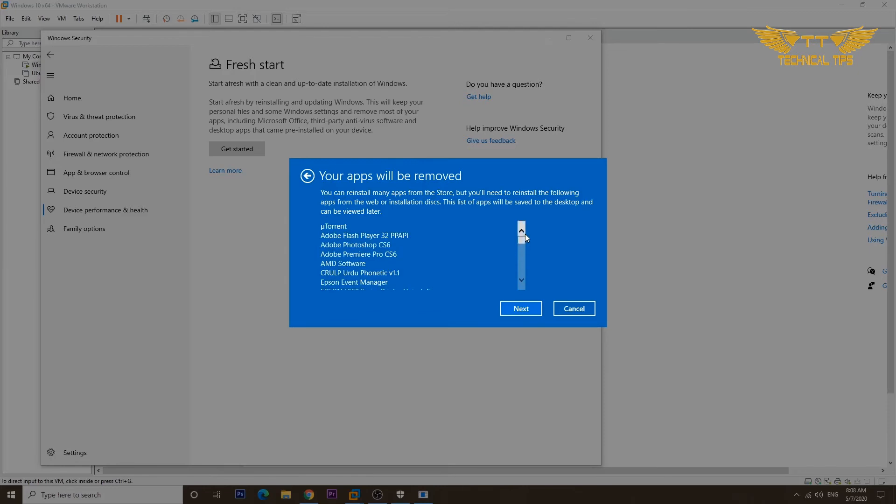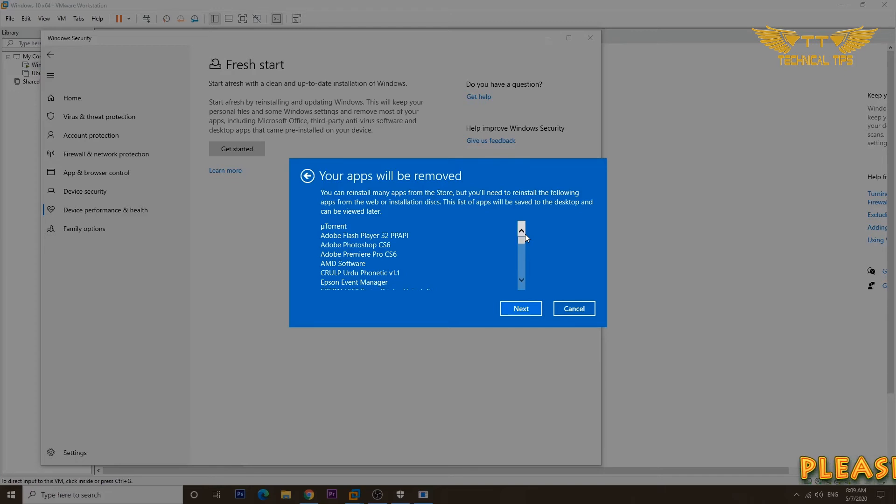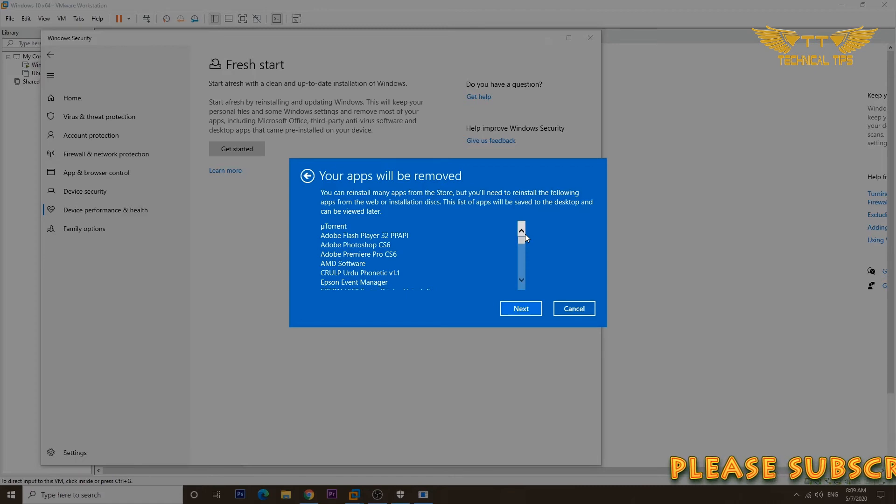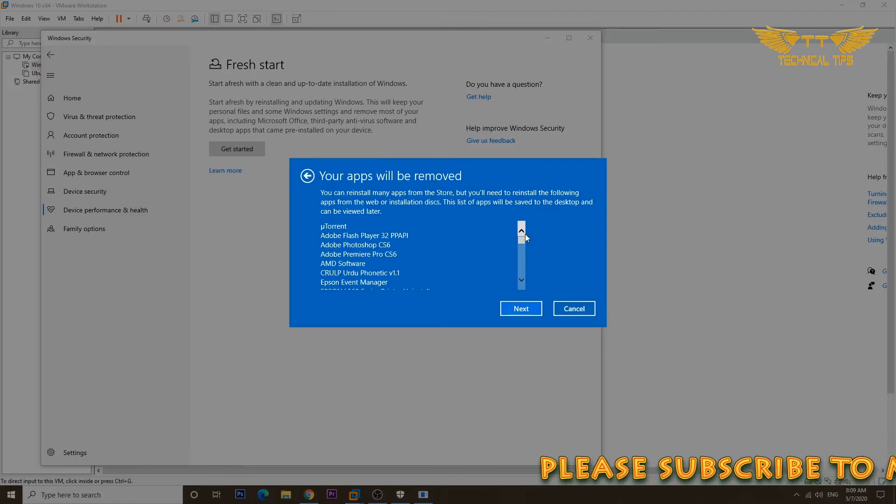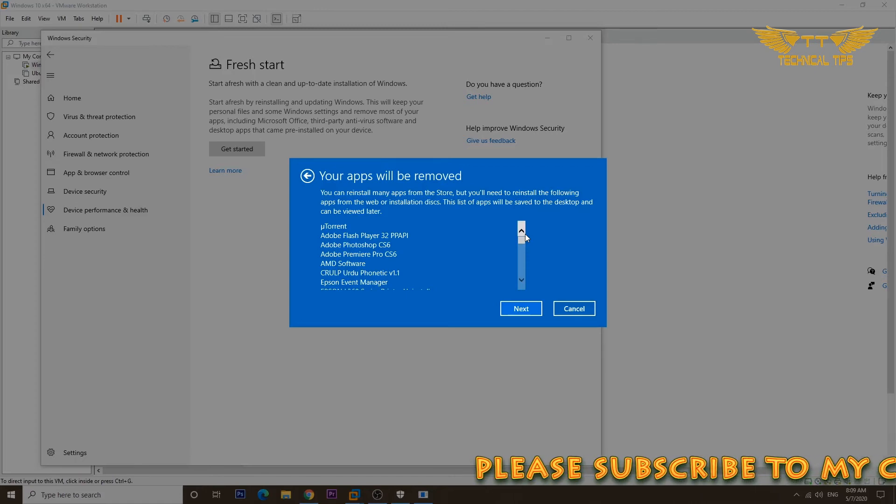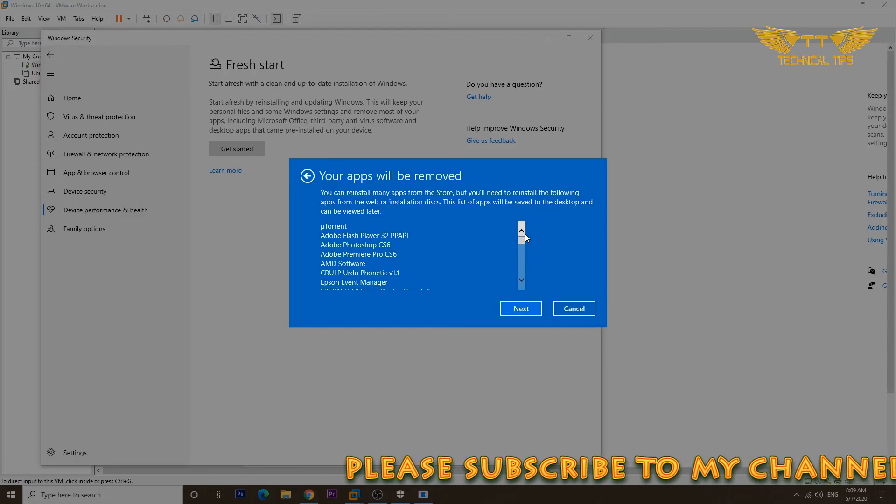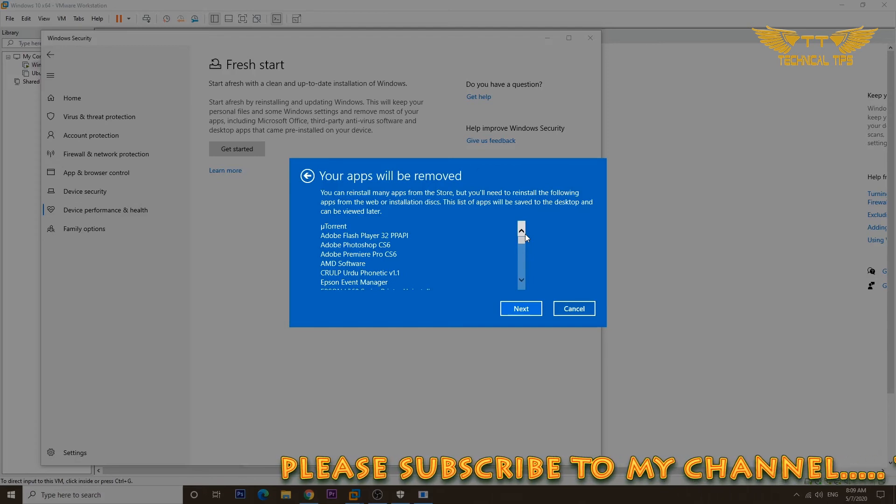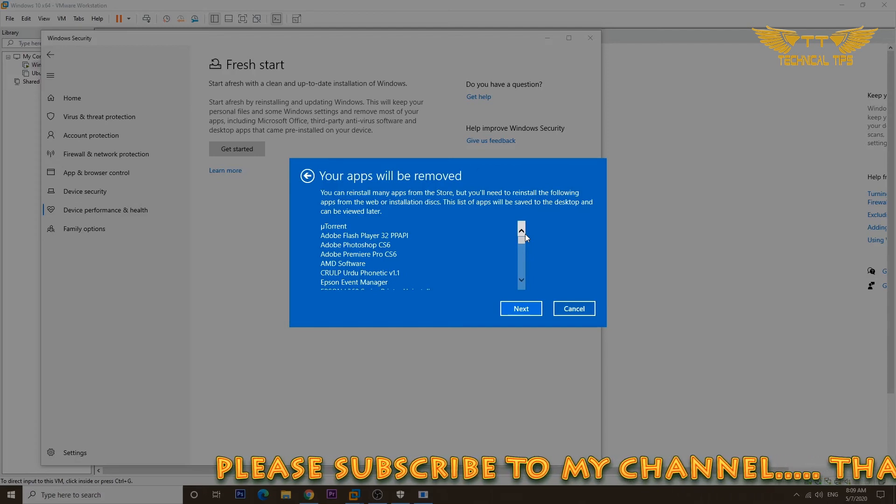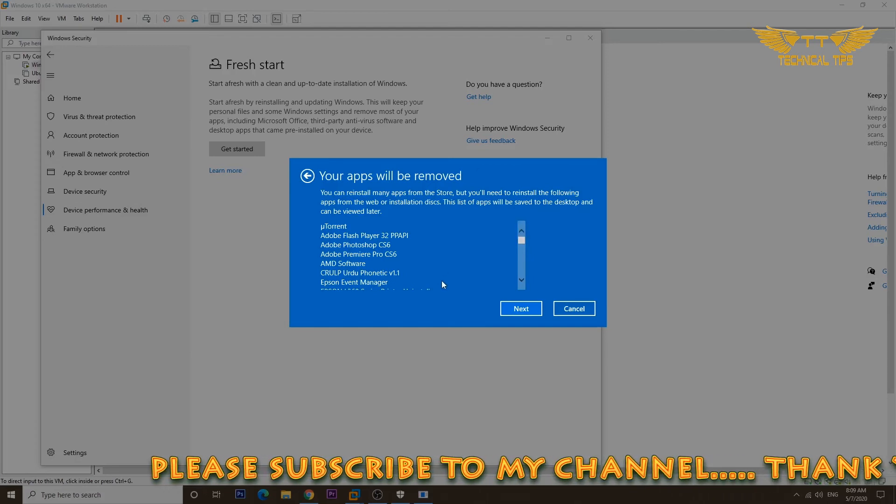Most of them are applications which you might have installed after purchasing the computer. Applications which came preloaded will not be deleted. It will not delete any of your personal information like documents, pictures, or music. But it is highly recommended before you proceed further to make sure you take a backup of your important data.